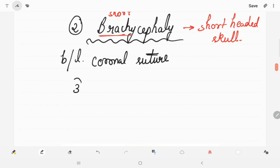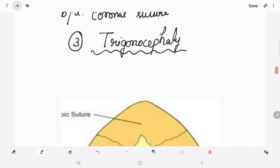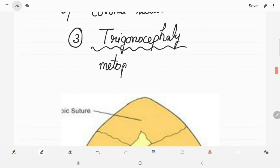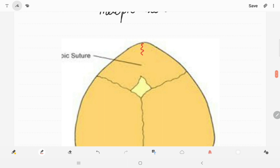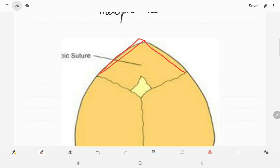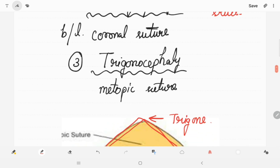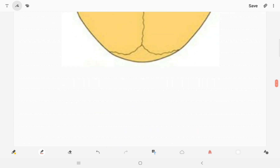The third condition is trigonocephaly, caused by premature fusion of the metopic suture — which runs between the two frontal bones. When it closes early, the skull grows in a shape that forms a trigone, a triangular shape visible from above. This is called trigonocephaly.